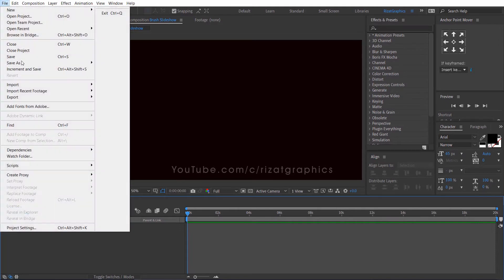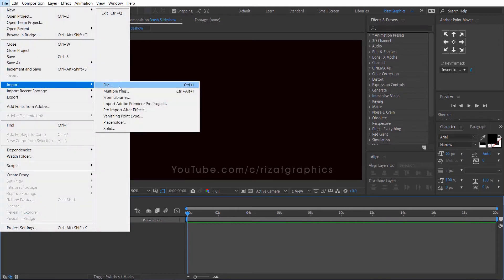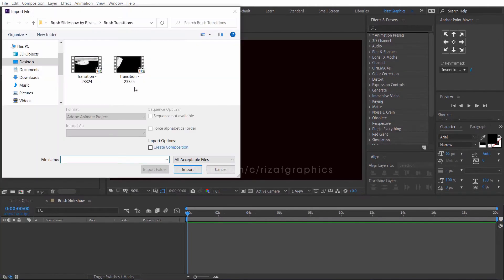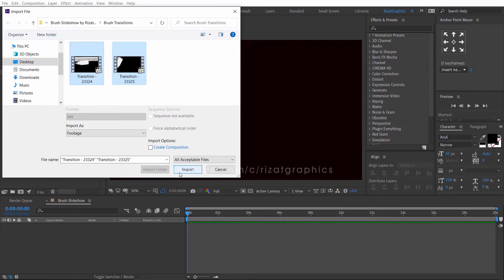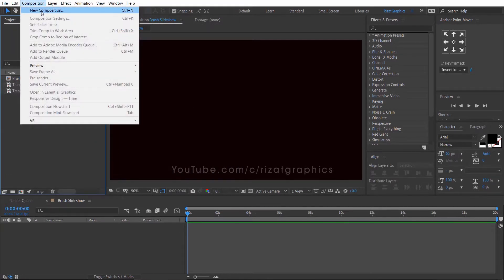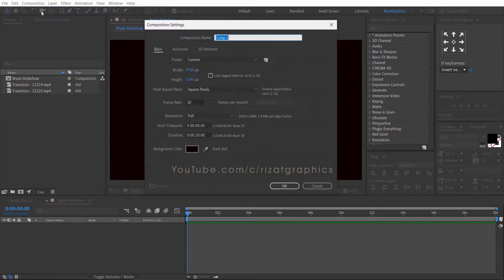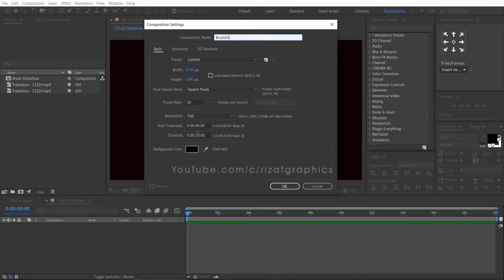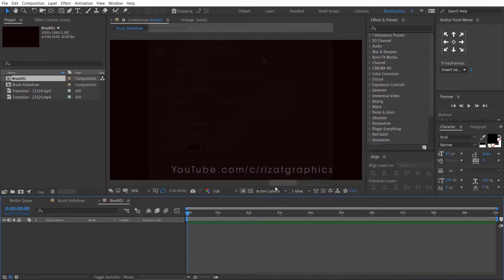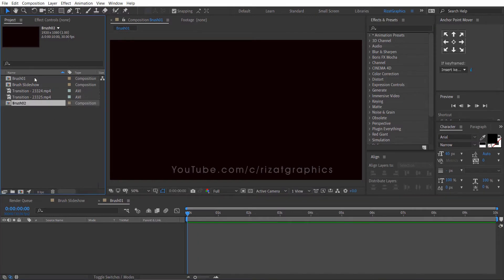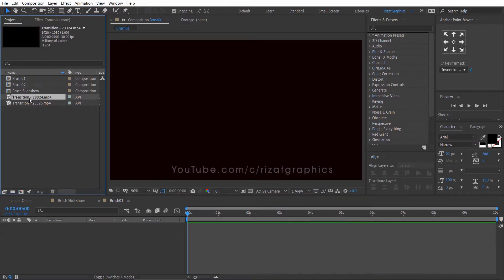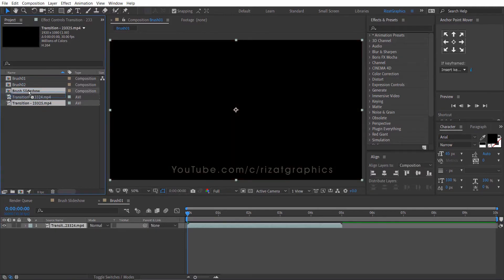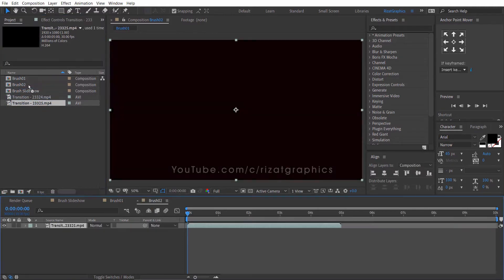Go to the file menu, and import the brush transitions. The download link is in the description. Go to the composition menu, and create a new composition. Rename it to brush number 1. Set the duration to 10 seconds. Click the brush composition and press ctrl d to make it duplicate. Drag the brush transition to brush number 1 and brush number 2 composition.